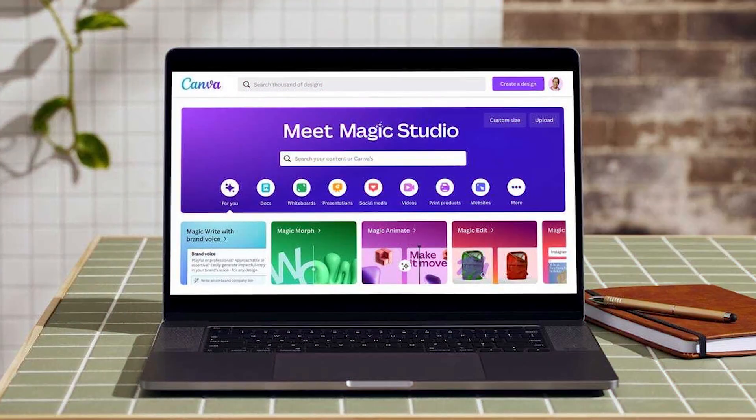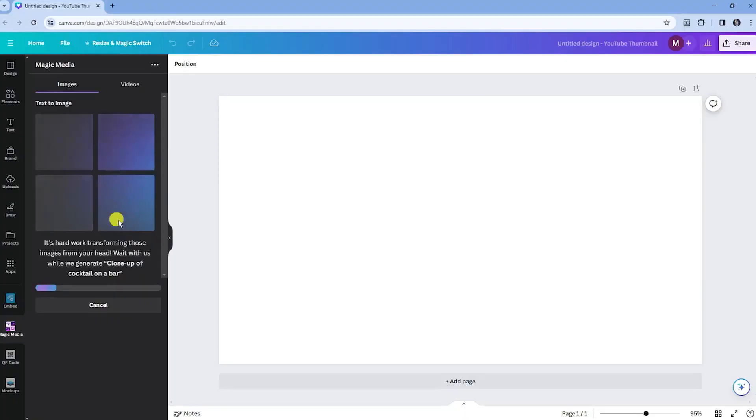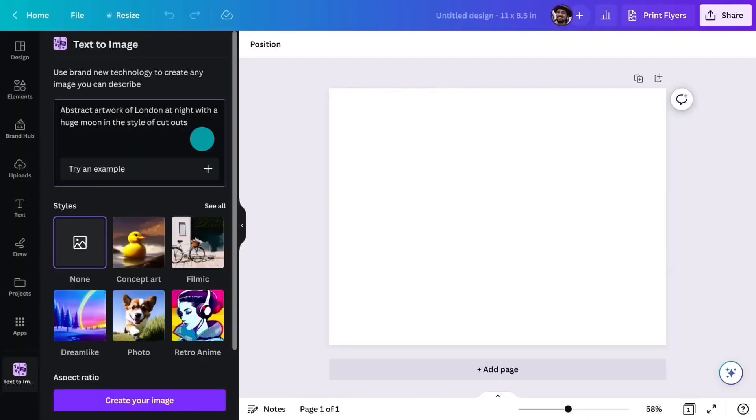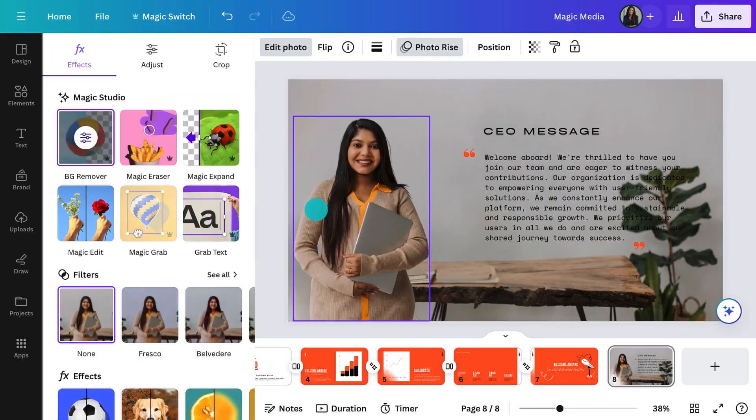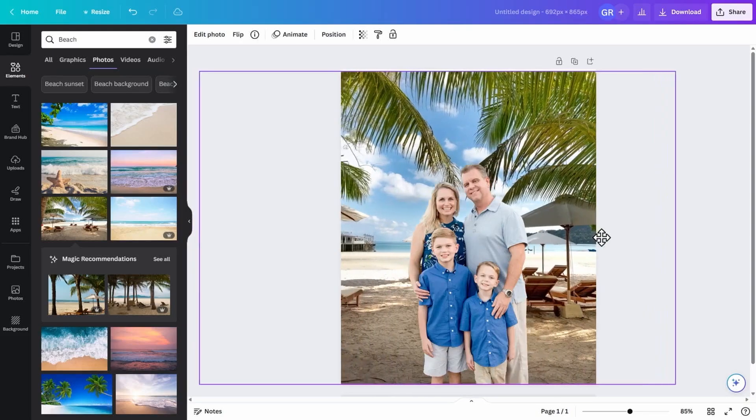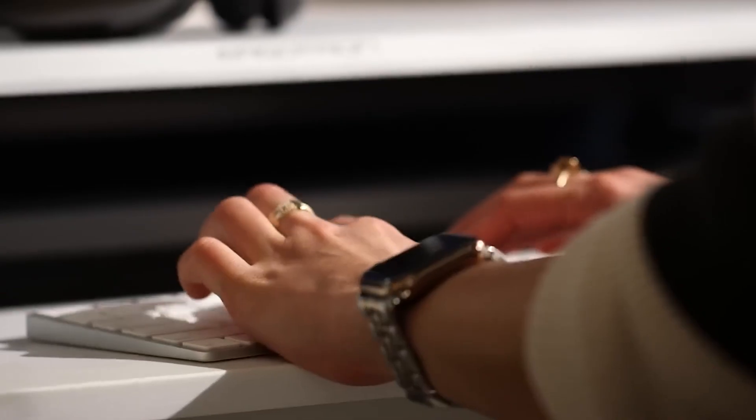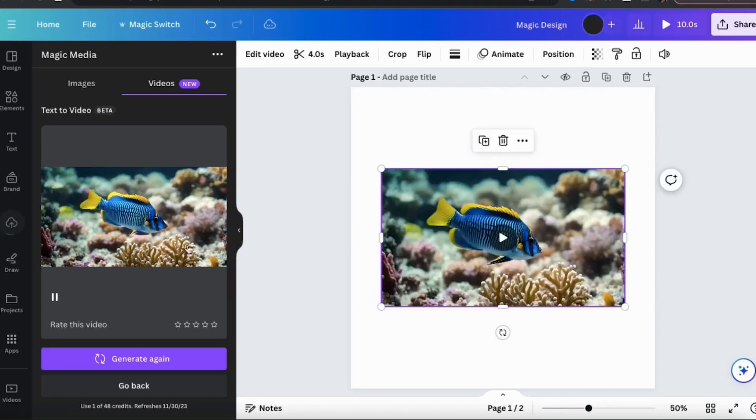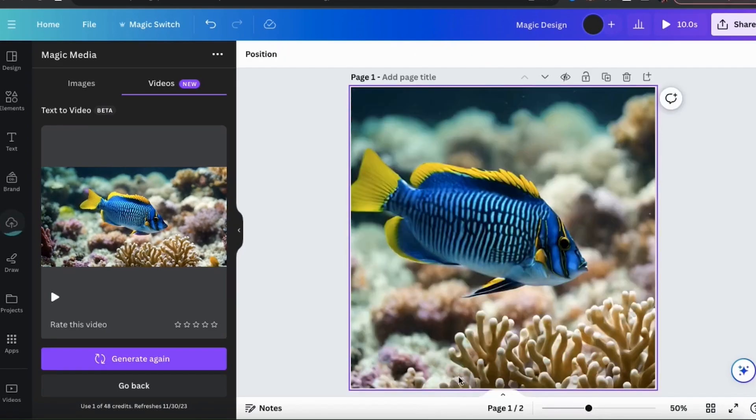With Magic Media, you can easily create custom, on-brand designs that grab attention. For images, just input a text prompt, pick a style and an aspect ratio, and you can even tweak the image by changing parts, removing backgrounds or drawing over it. For videos, you can input a text prompt and within minutes, you have a video ready to edit with filters and background removal.